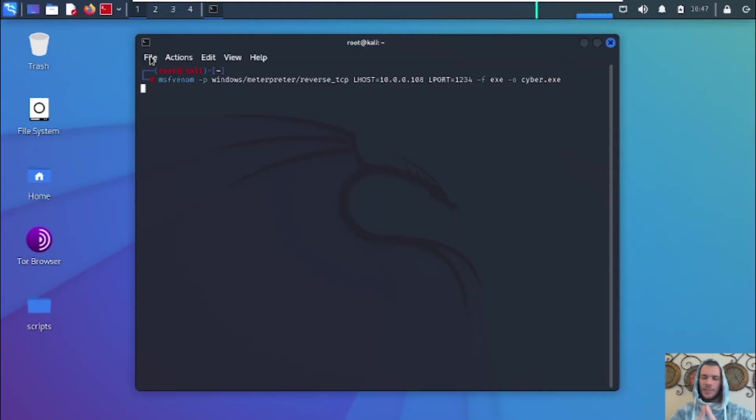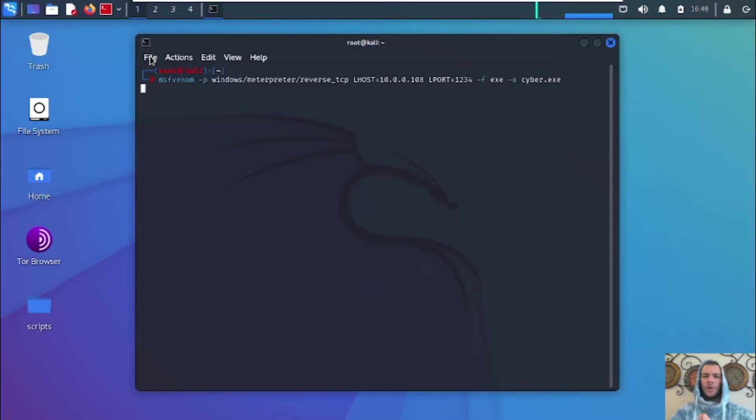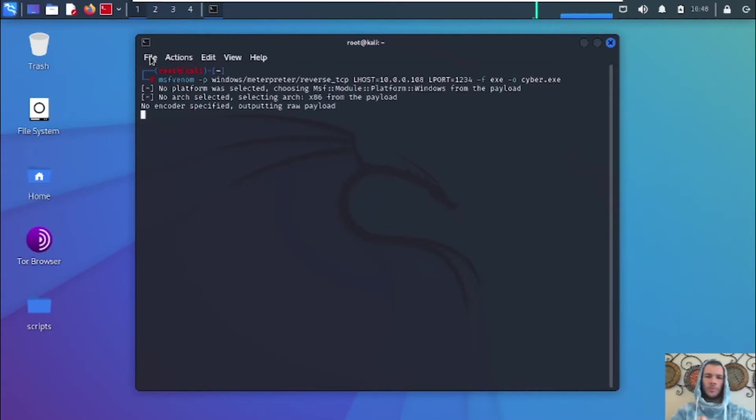But keep in mind, guys, that this payload in particular, Meterpreter is very famous and it's very well known. So pretty much any antivirus will pick it up. So you are going to have to disable the antivirus.